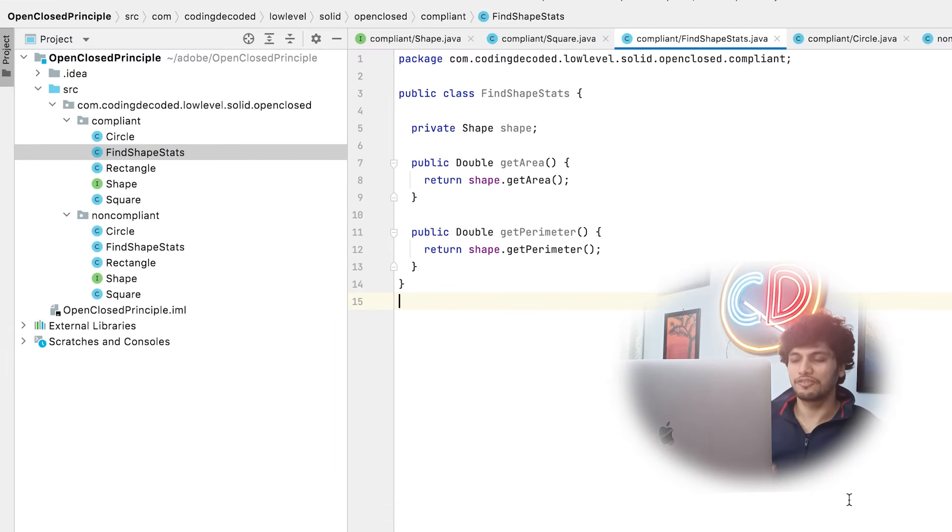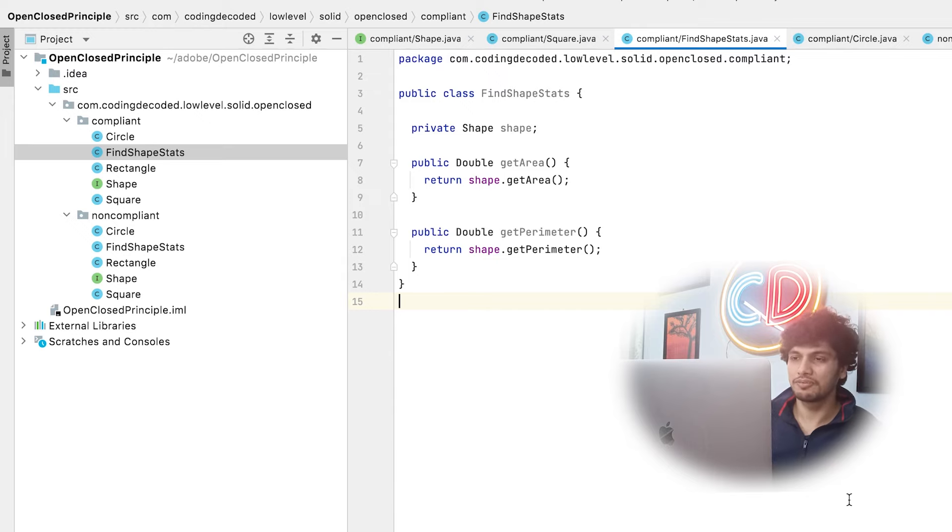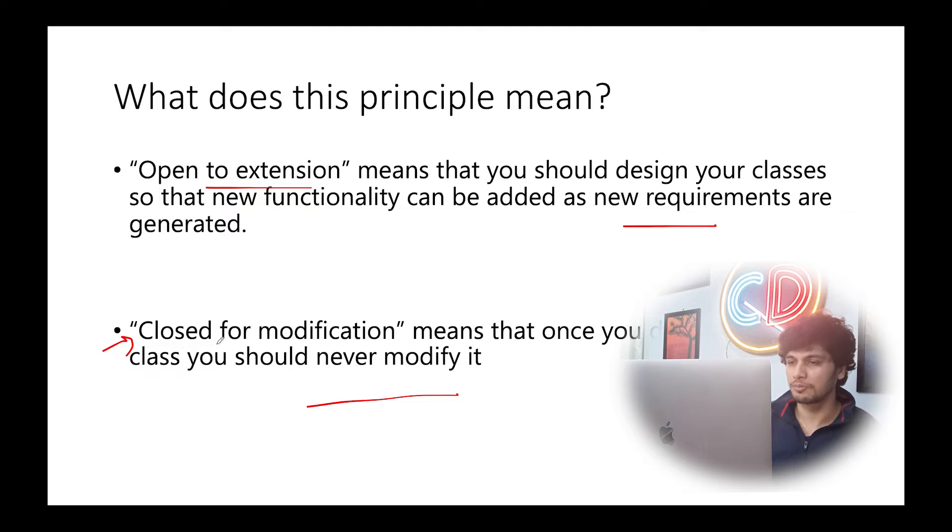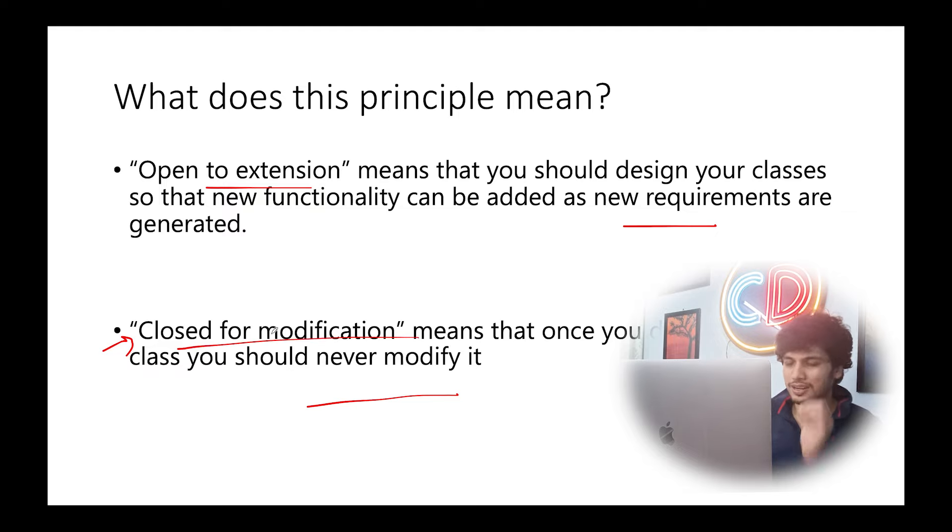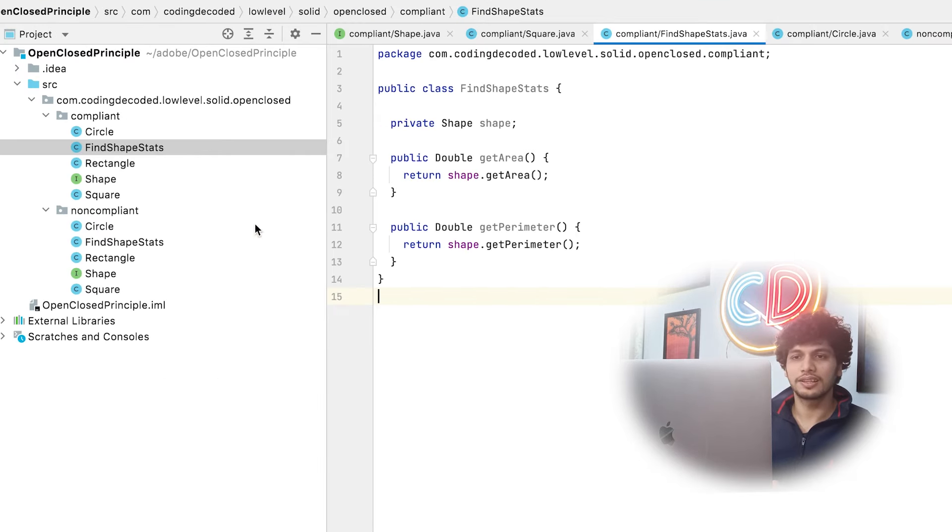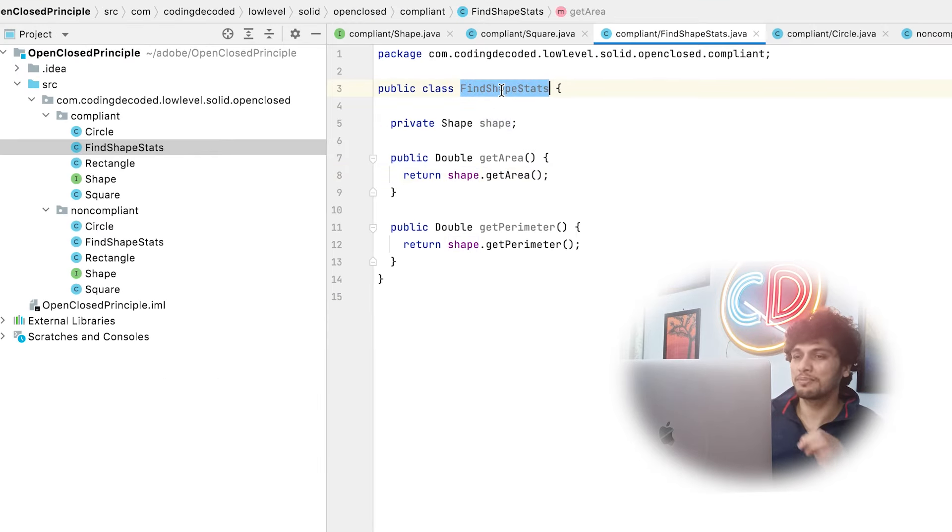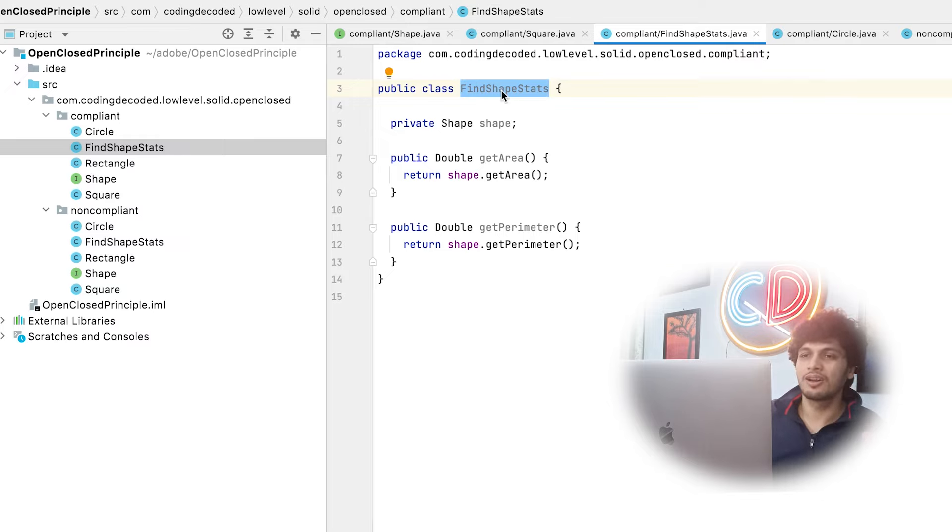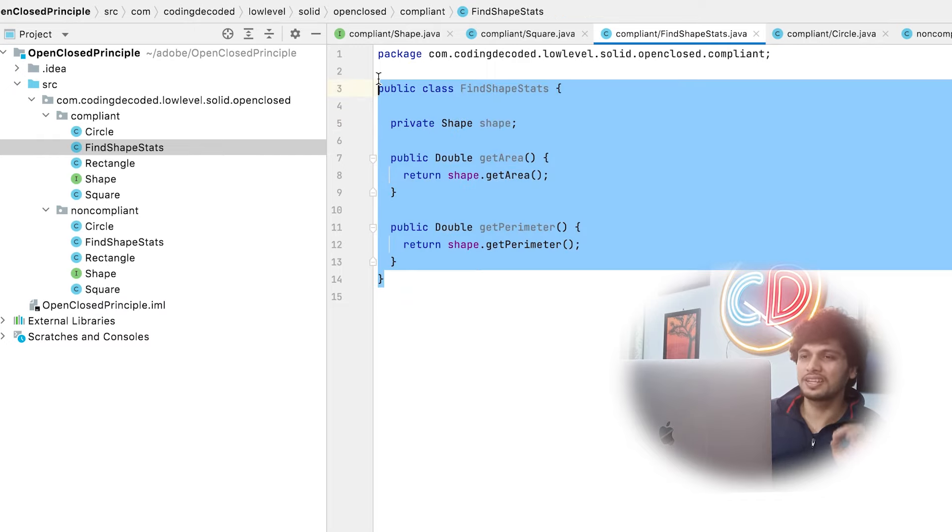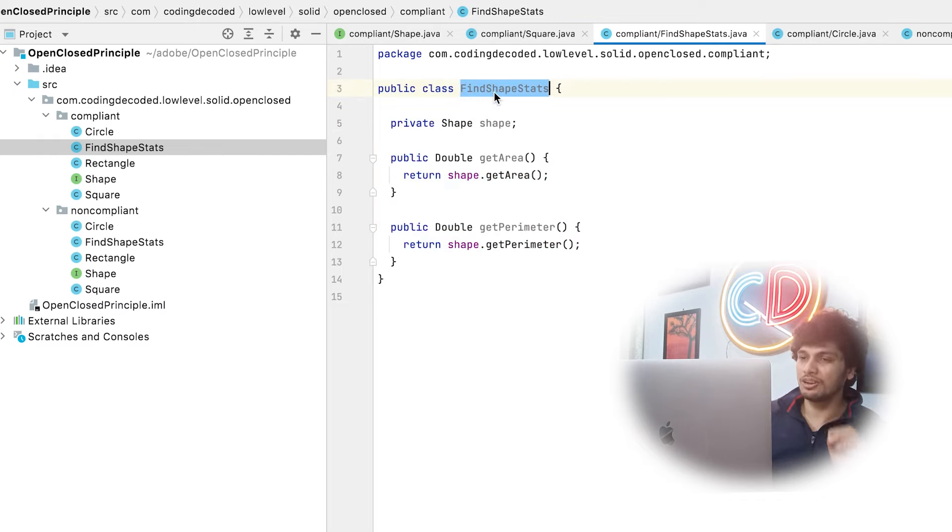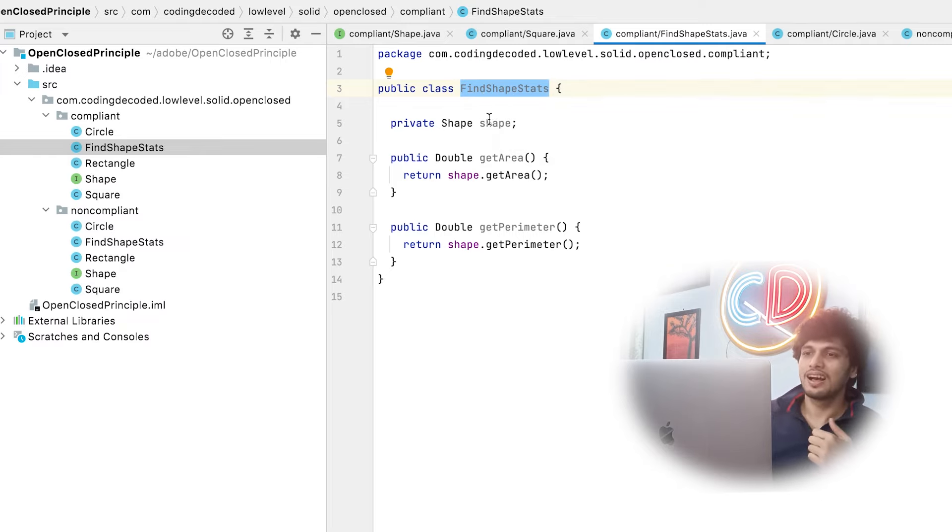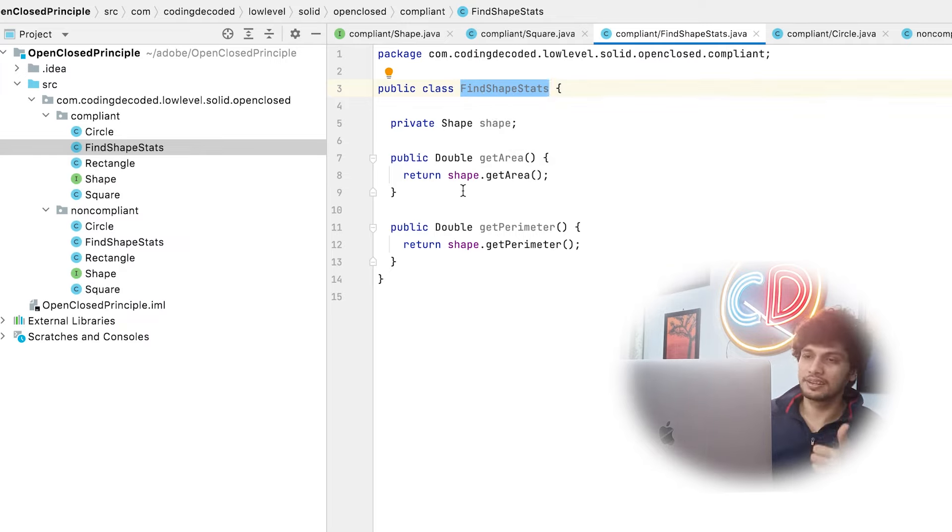Let's travel back to the definition of open close principle and see whether we followed the compliance appropriately or not. As per the principle, it should be closed for modification. Once you develop a class, you should never modify it. So if we follow this approach, then find shape method will never be modified. Whatsoever may be the case, how many more shapes will be added. There should be never the necessity to modify any of the methods under find shape stats. That means our algorithm is closed for modification.